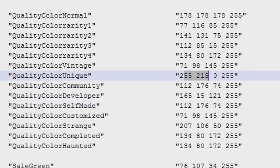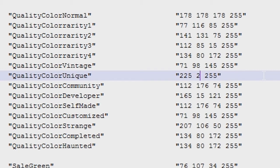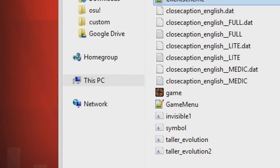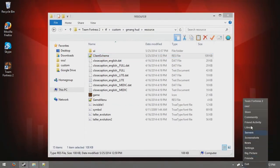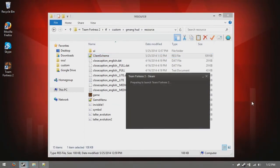Now to change it to a not blinding shade of white, we're going to change this number, these three numbers, to 225, 225, 225, 255. Then you just hit CTRL-S to save, and let's open up TF2 again.